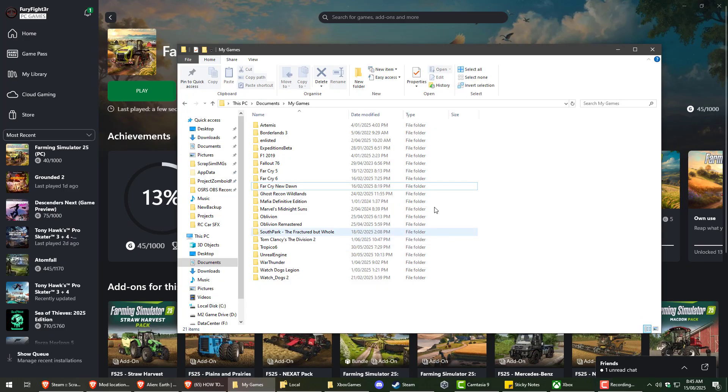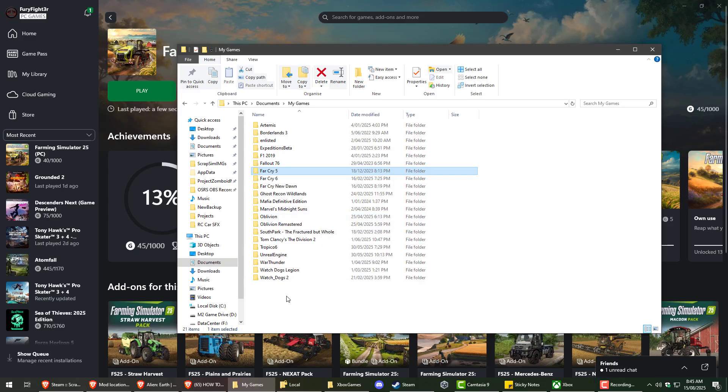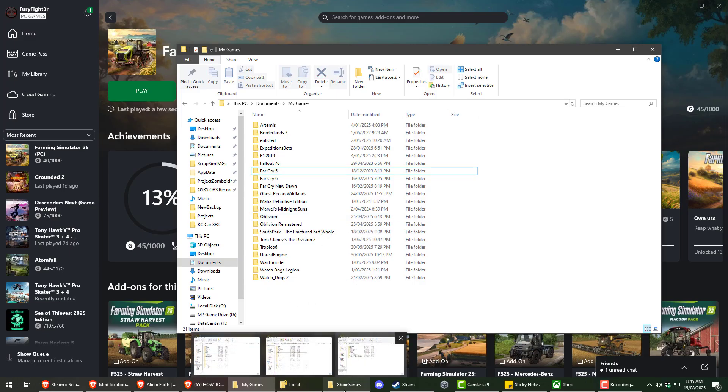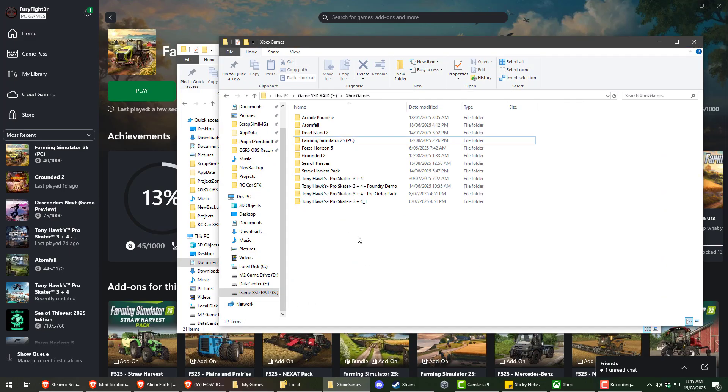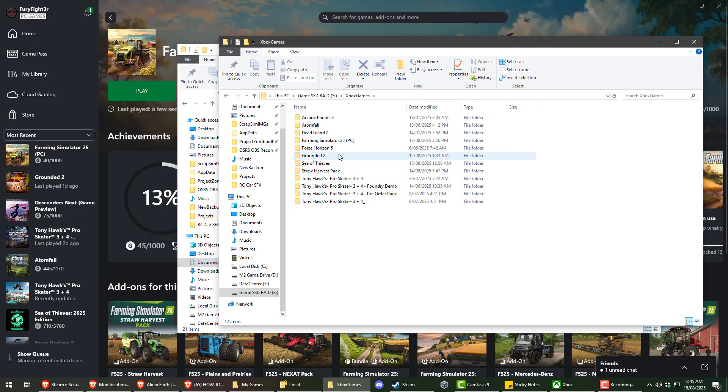So if you're watching tutorials and they say to go to your documents and my games and there's no Farming Simulator here, then this will apply to you more than likely. I even still have my Farming Simulator on a different drive than my C drive.